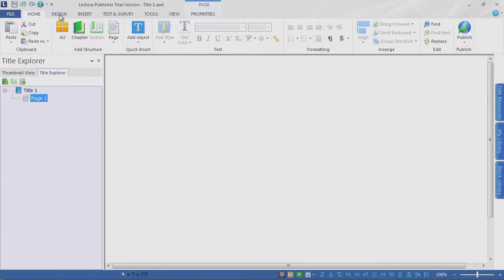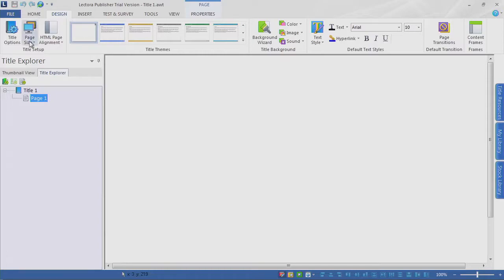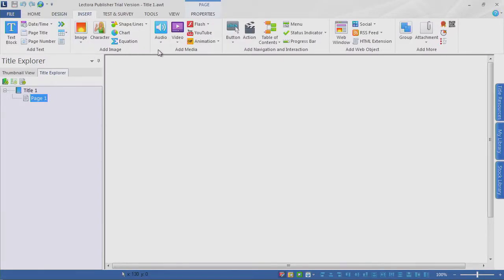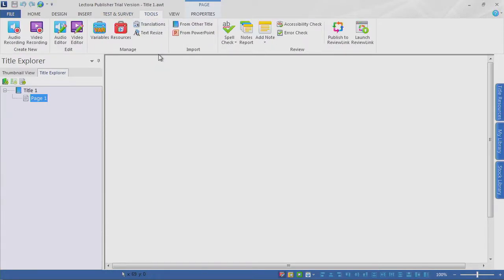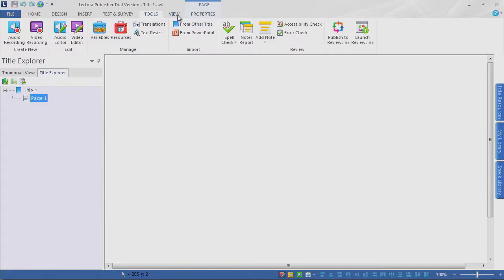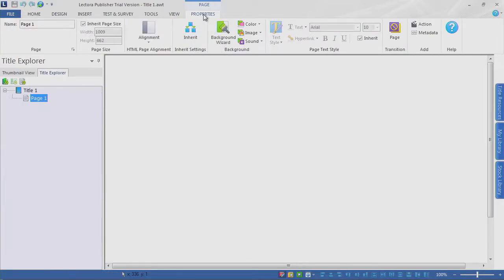Across the top, we have ribbons that support our different functions in the Lectora environment. We have Design, Insert — where we can add all kinds of different content like images, media, navigation, interactions, and web objects. When it's time for a knowledge check or a test, we go into Test and Survey. We have Tools for editing audio, video, adding variables, getting content from PowerPoint, and so on. View is where we'll preview our work and work with the environment regarding layout — showing grids and rulers, zooming in and out. We also have property ribbons for whatever asset we're working with.